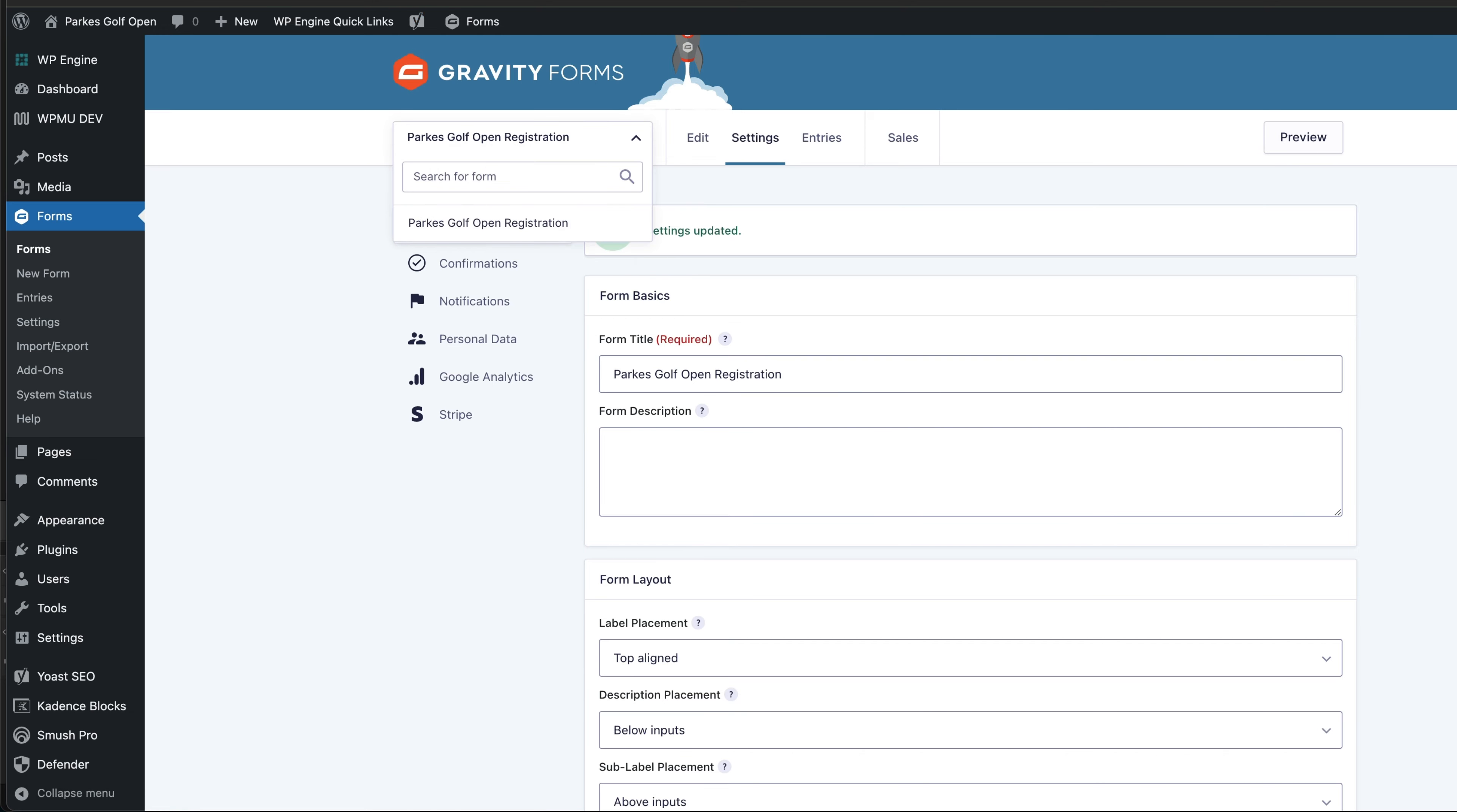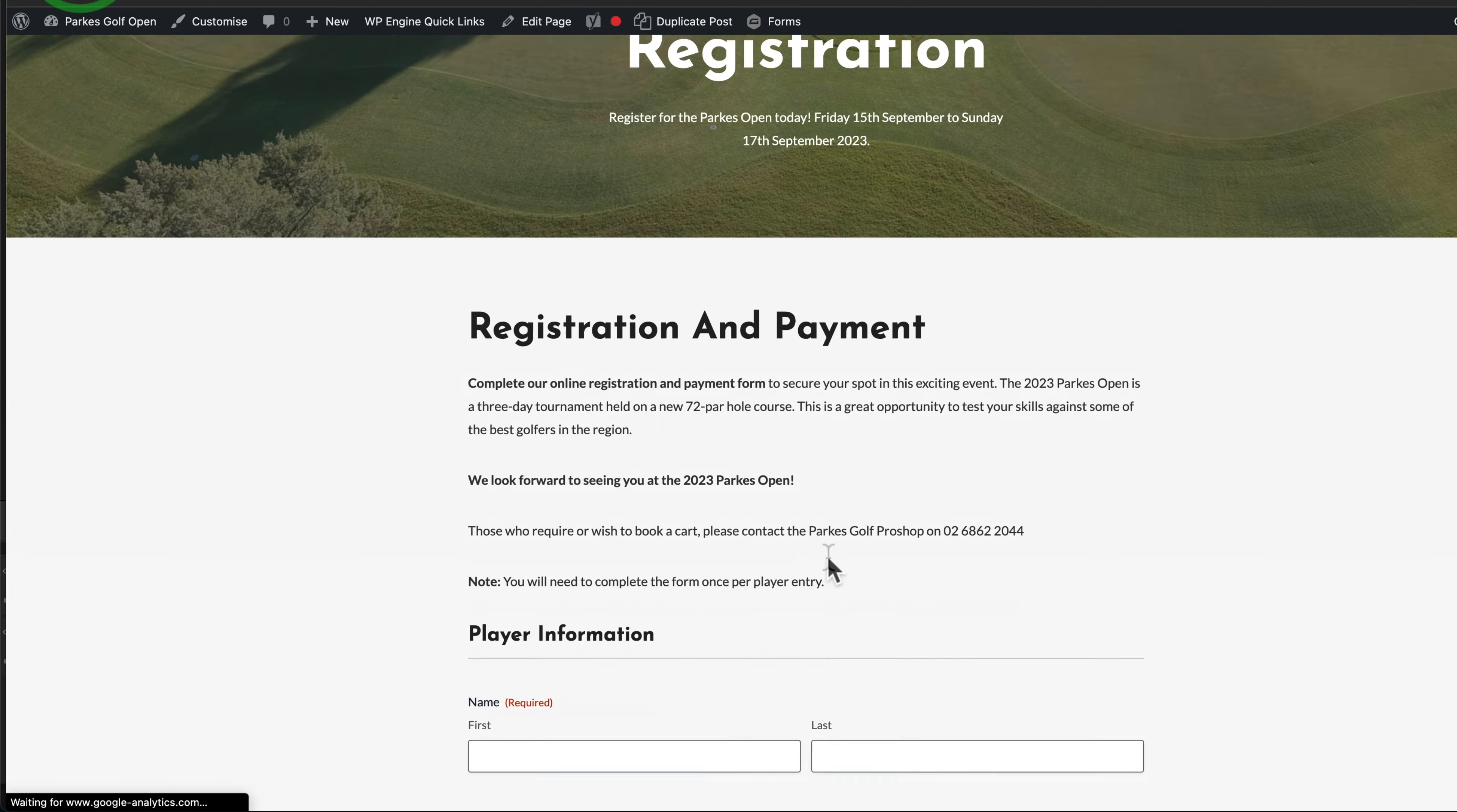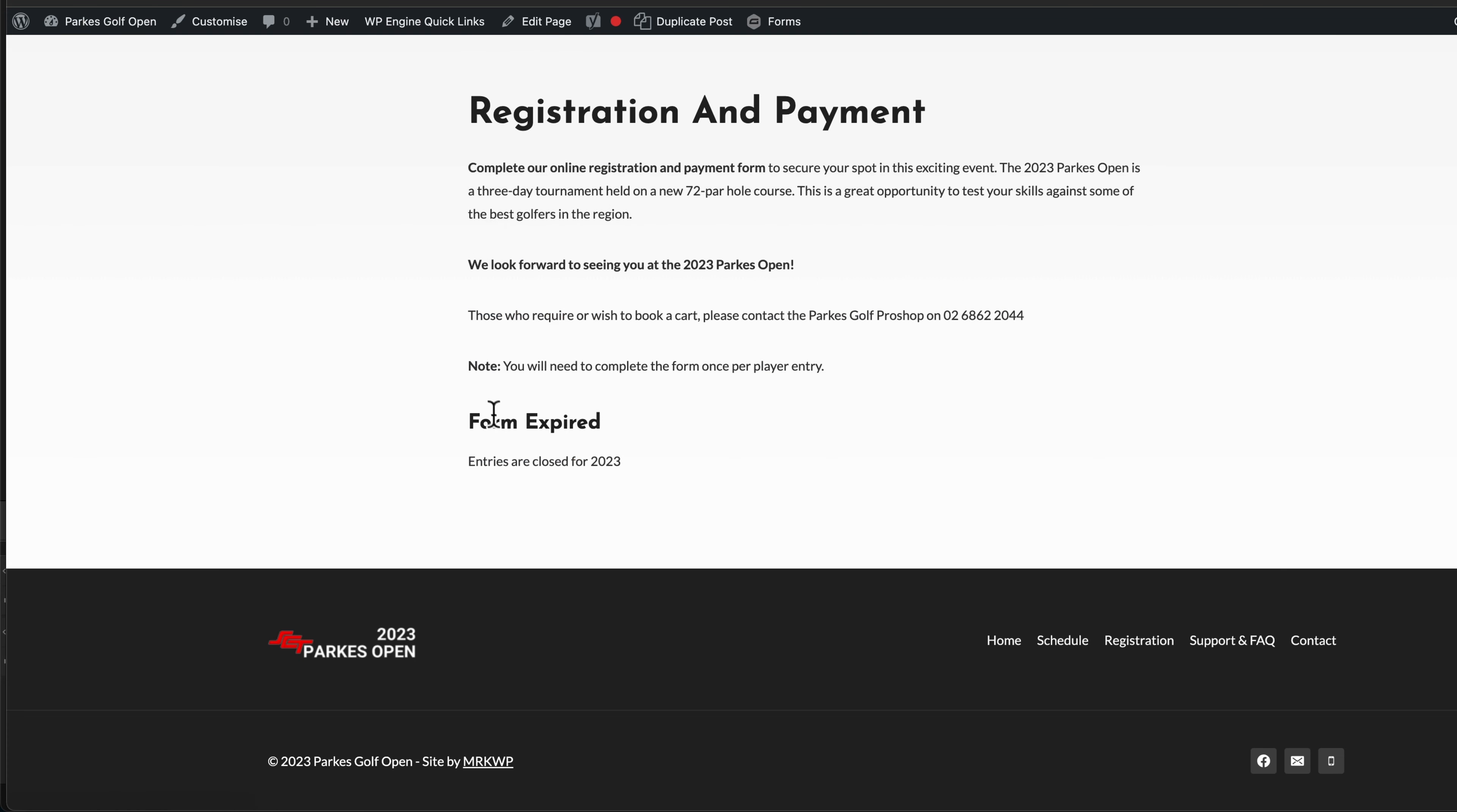We've set that date to be in the past. Now when I refresh where our form was before, it now says form expired, entries are closed for 2023.